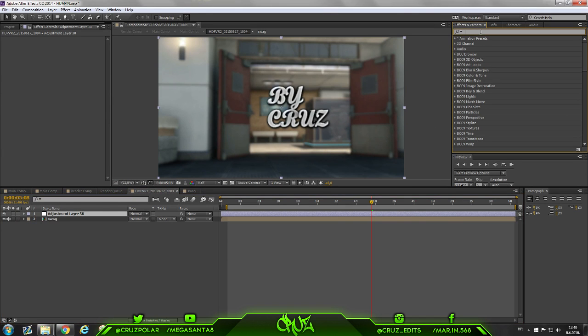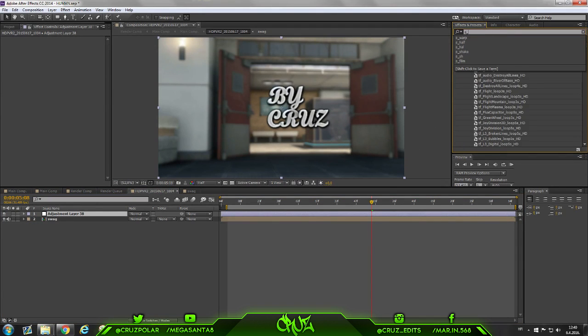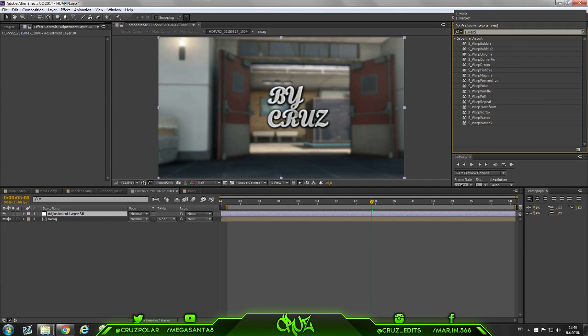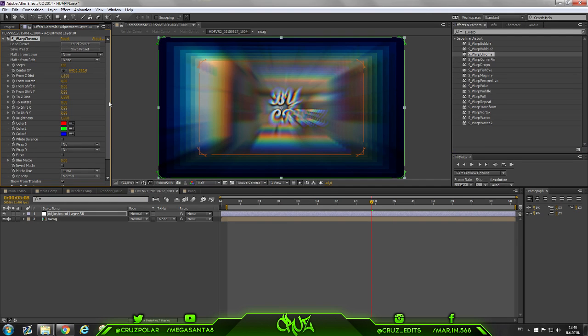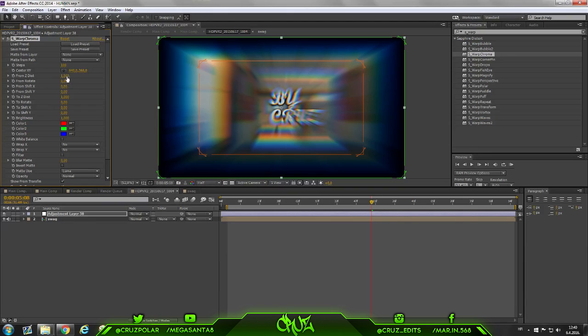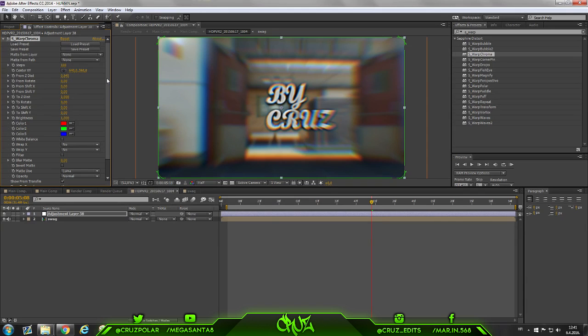So let's hop into the work. You need S plugins Sapphire, so S_WarpChroma, drag that on your adjustment layer. As you can see it looks like shit. Put steps to 200, also from Z depth to this down a little bit to 0.800, 45 I guess, something like that.